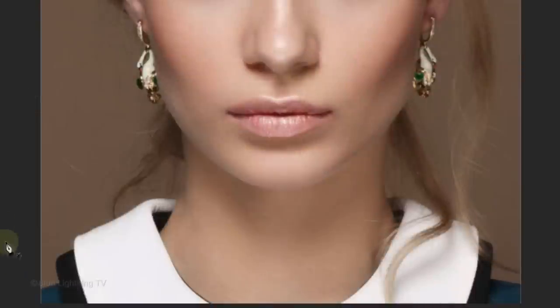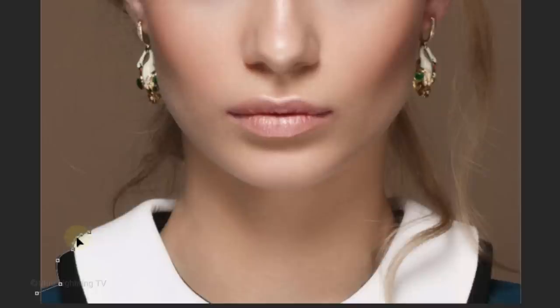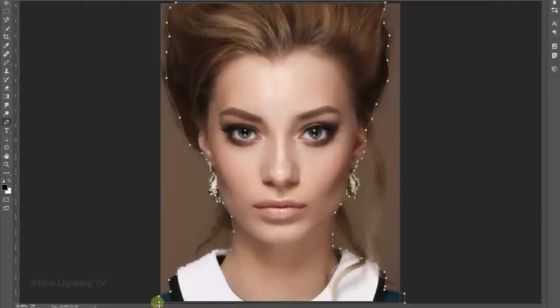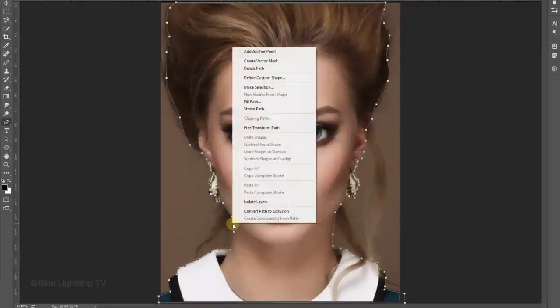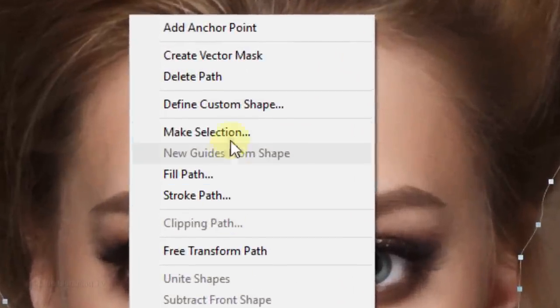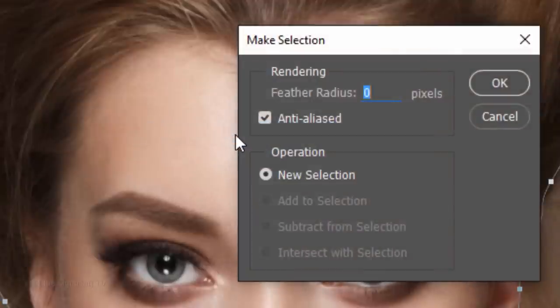I did an in-depth tutorial showing you how to use the Pen Tool, so if you'd like to watch it, I provided its link in this video's description. Once the path is complete, I'll right-click anywhere directly on the path and choose Make Selection. I'll make the feather radius 0 and click OK.